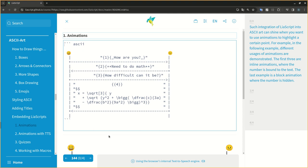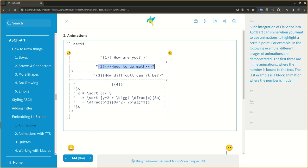Such integration of LIA script into ASCII art can shine when you want to use animations to highlight a certain point. For example, in the following example, different usages of animations are demonstrated. The first three are inline animations, where the number is bound to the text. The last example is a block animation where the number is hidden.